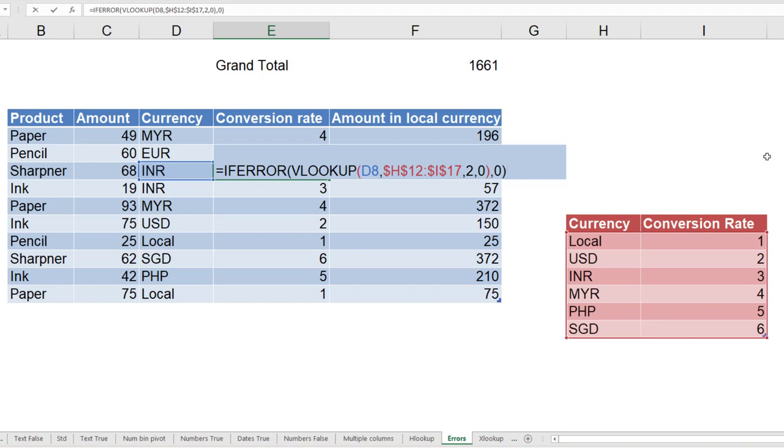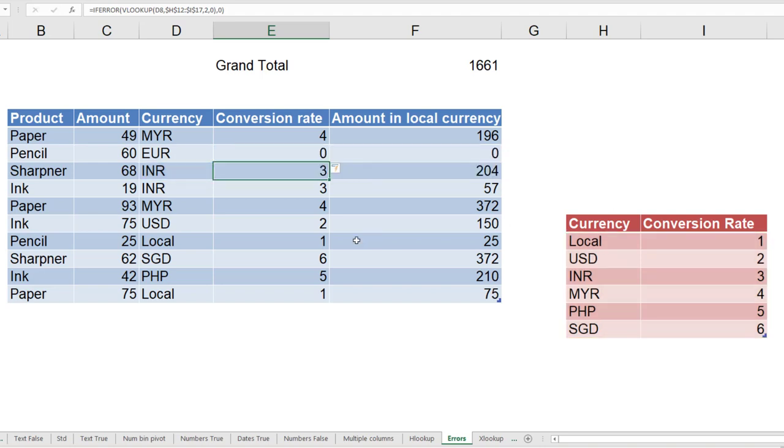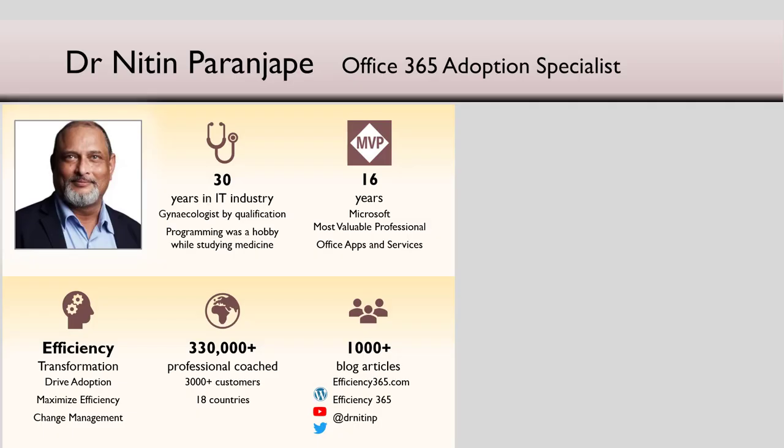Finally, there is a new function called XLOOKUP, which is way better than all the lookup functions together. Only caveat or only disadvantage is it works only new version of Office onwards, Office Pro Plus. We will cover that in a separate video. But that's all for now. Thank you.